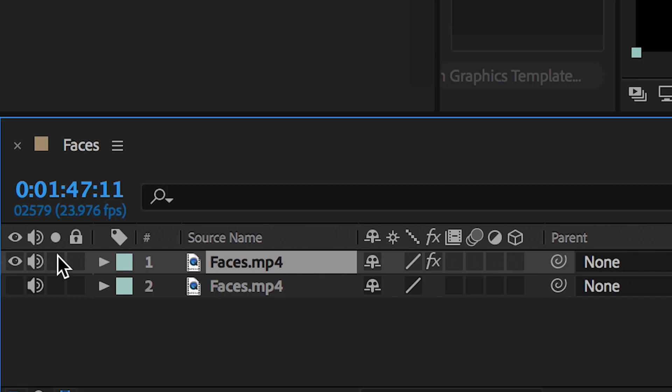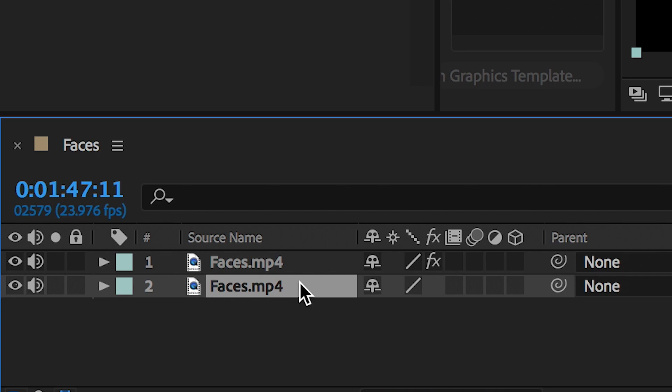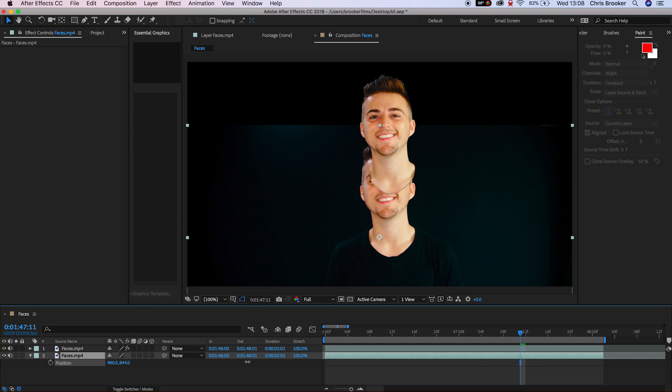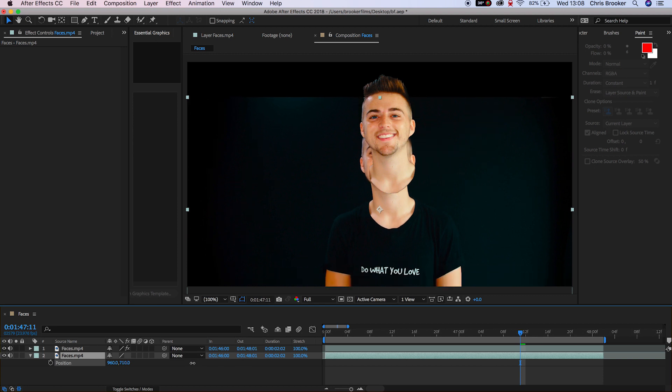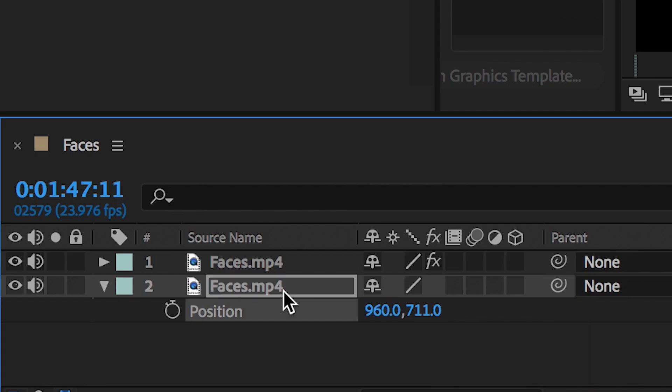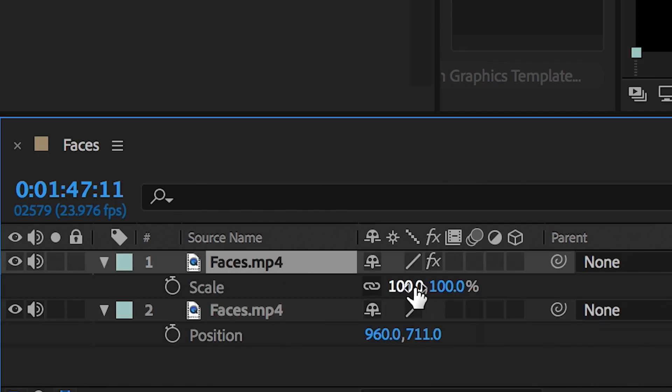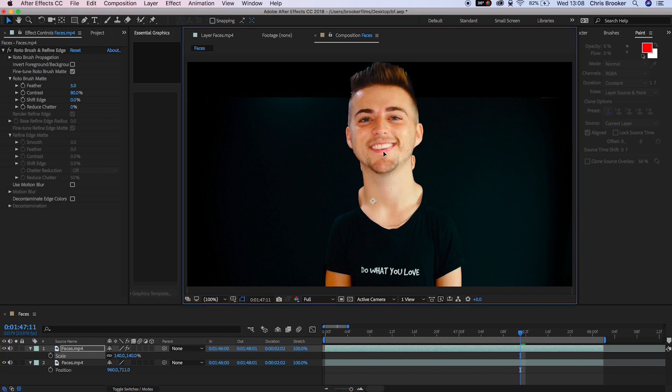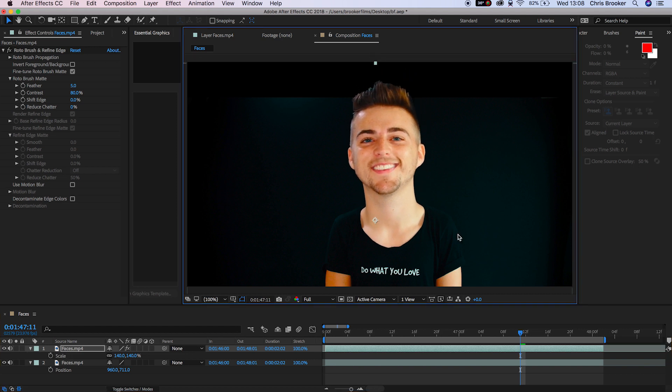From here we need to turn the first video layer back on and we'll go into the position of this bottom video clip and we'll pull the position down. Now we'll go into the top video clip, that's the isolated head layer, and we'll go into the scale and we'll pull the scale up to around 140. Pull this down and line this up perfectly with the body.